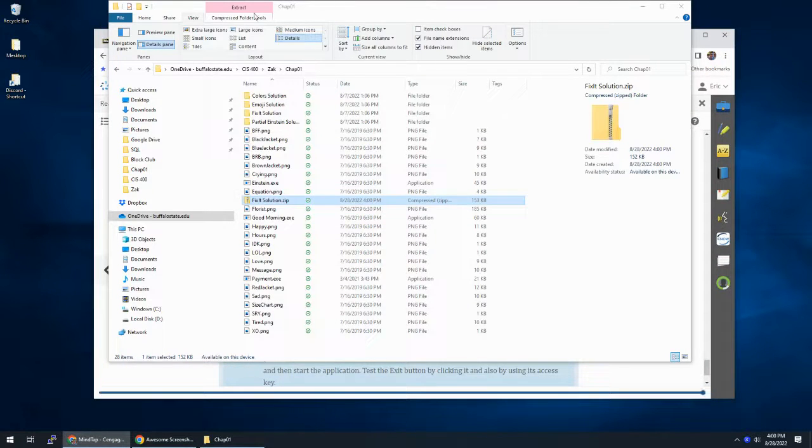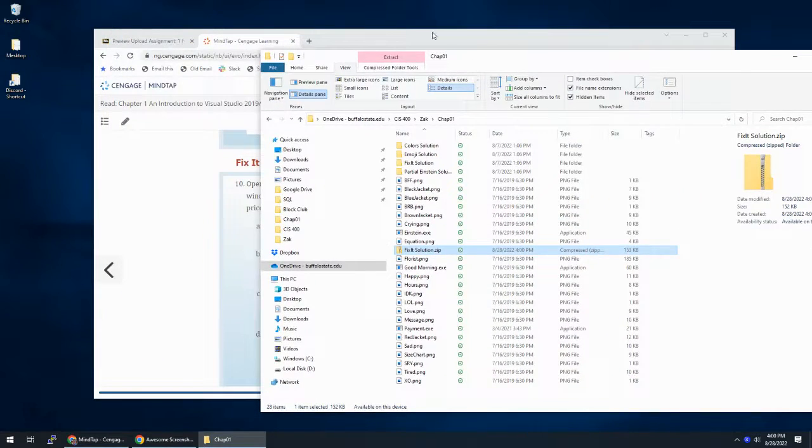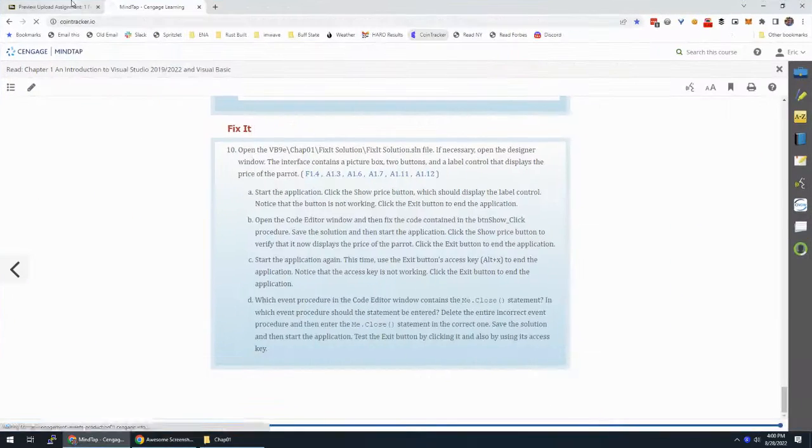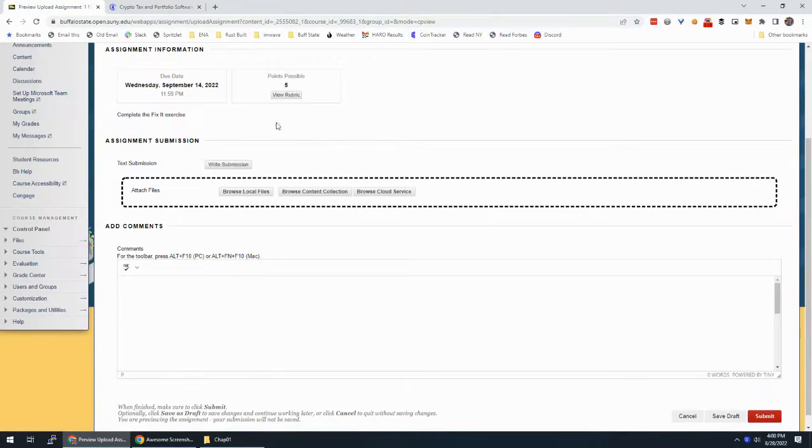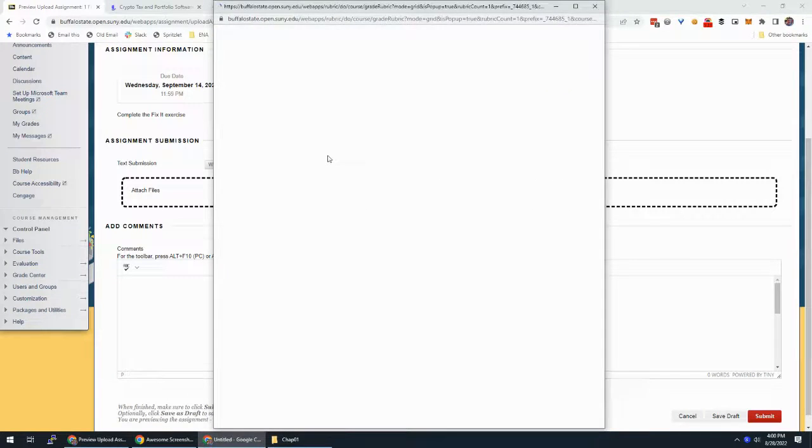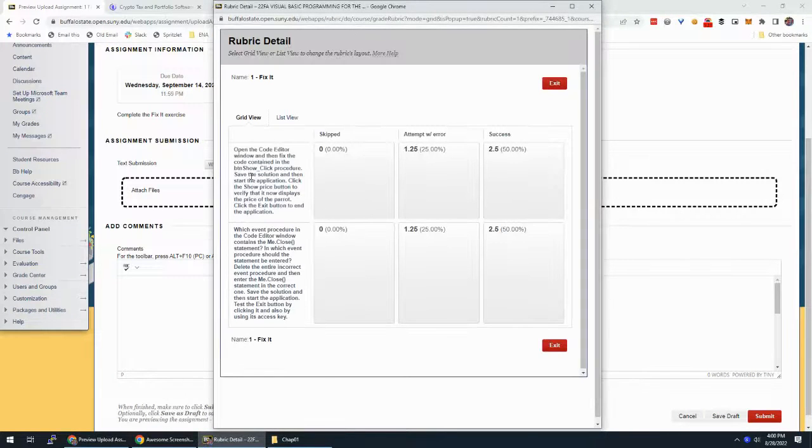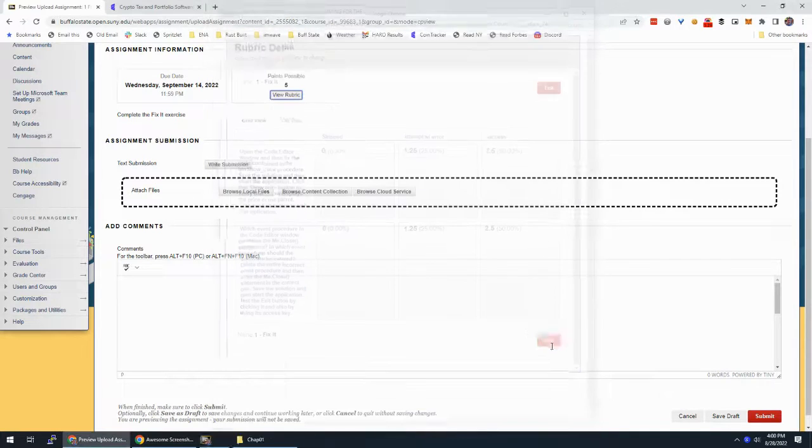I'm going to make sure I did everything in here and click on view rubric. Did we do this? Did we do this? Yep, we did that.